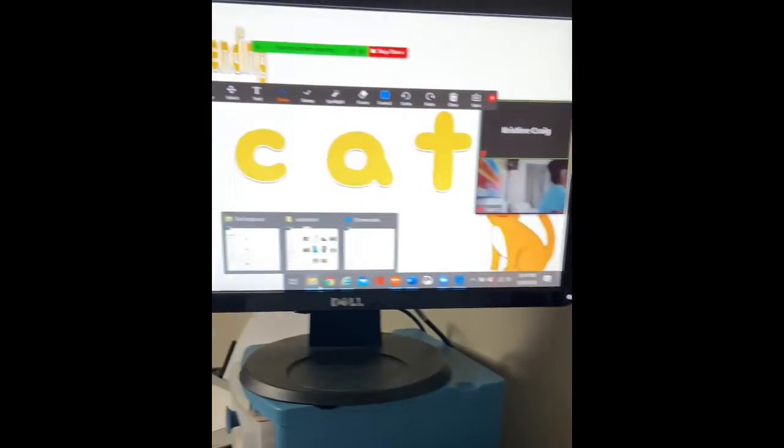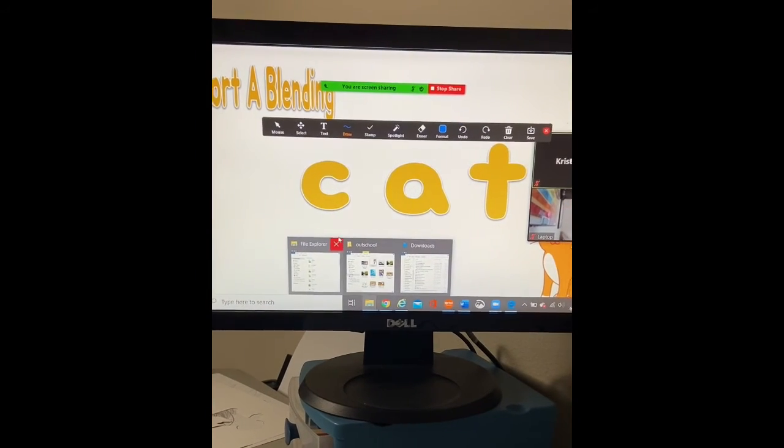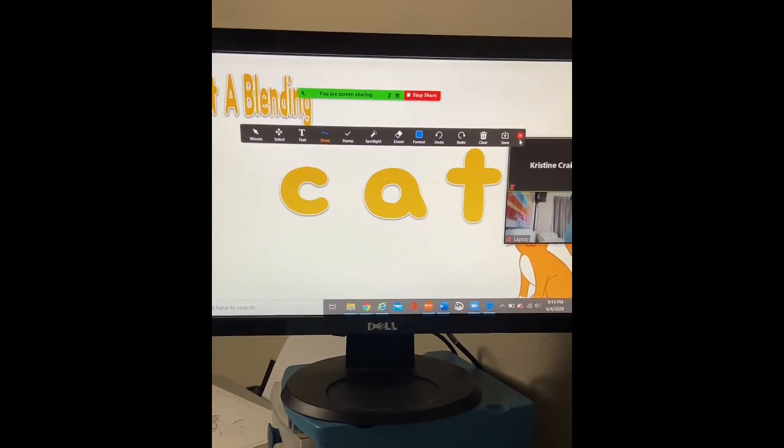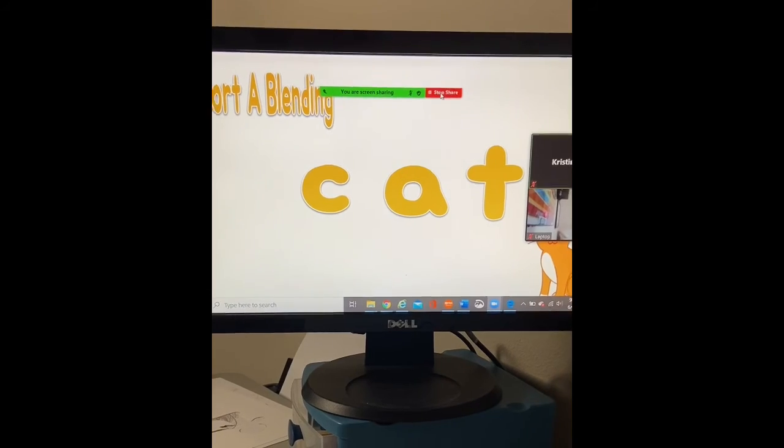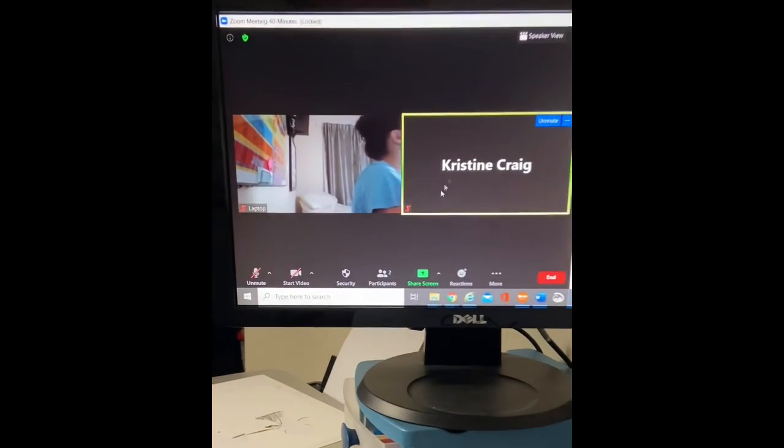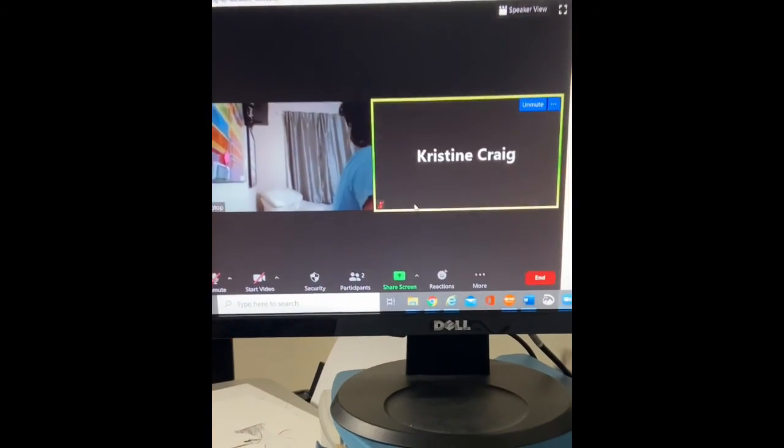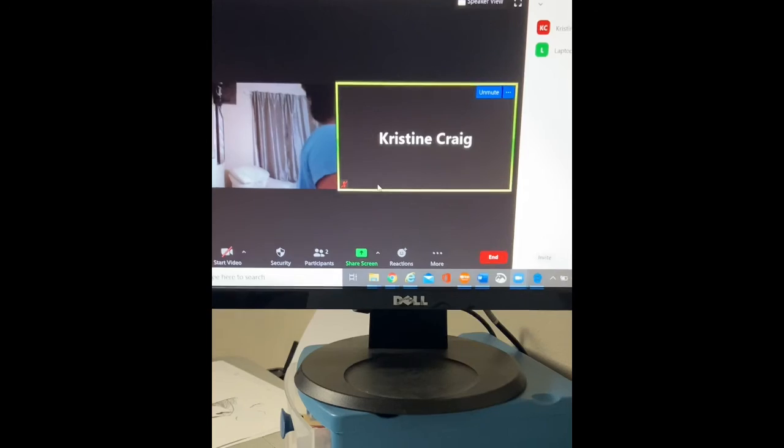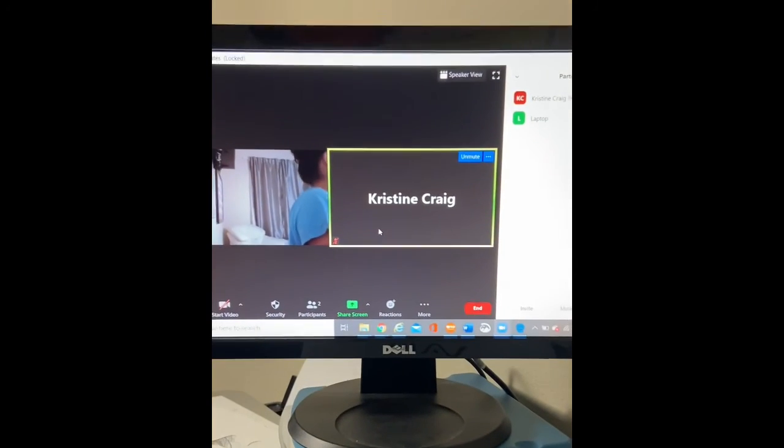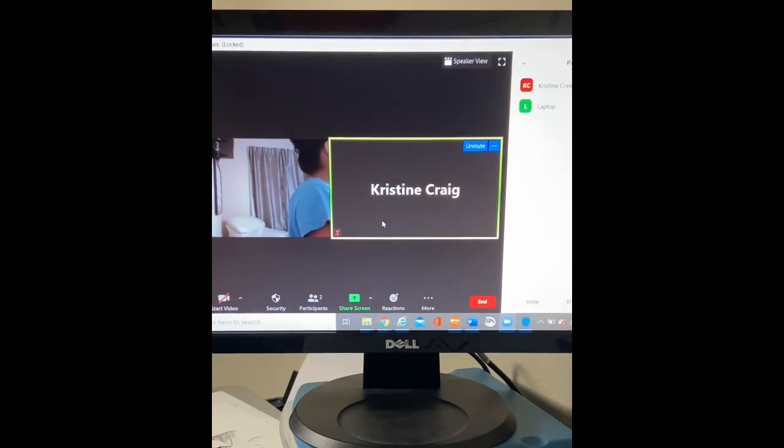So those are just some helpful little tips. I hope this is helpful when you're trying to dig into the world of Google slides and screen sharing. And yay, here we go into teaching. Good luck. Happy teaching.